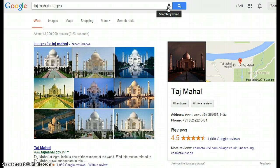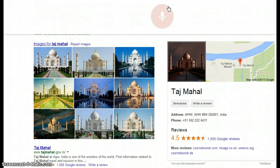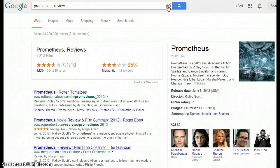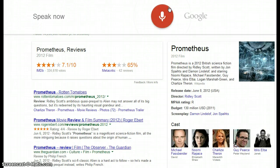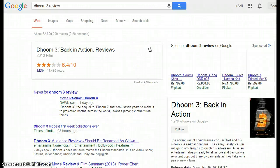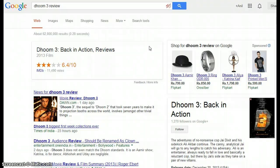You can see movie reviews from the search itself. Searching 'Prometheus review' — Prometheus scored 7.1 out of 10 on IMDb. Searching 'Doom 3 review' — Doom 3: Back in Action scored 6.4 out of 10 on IMDb.